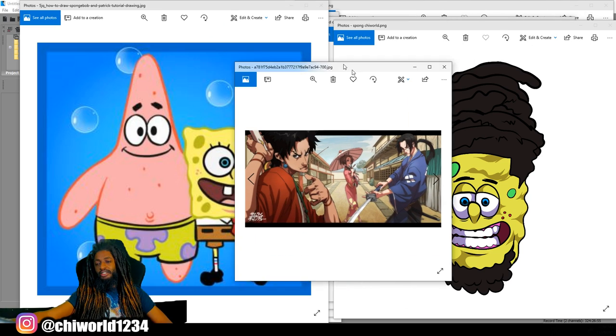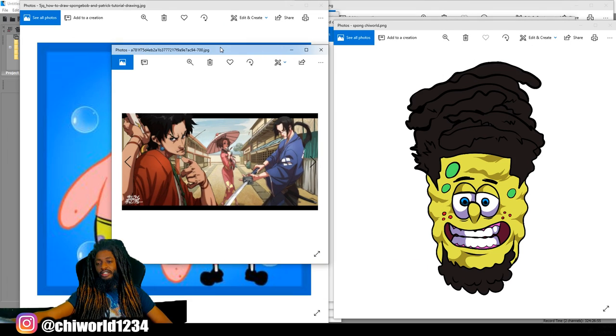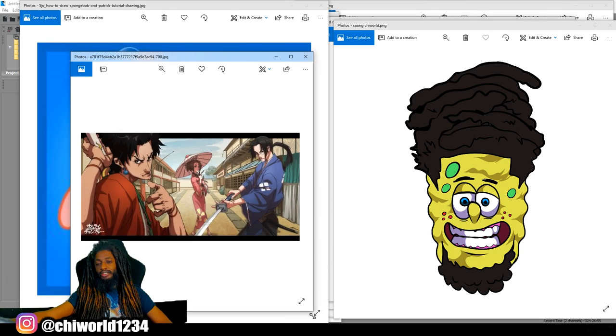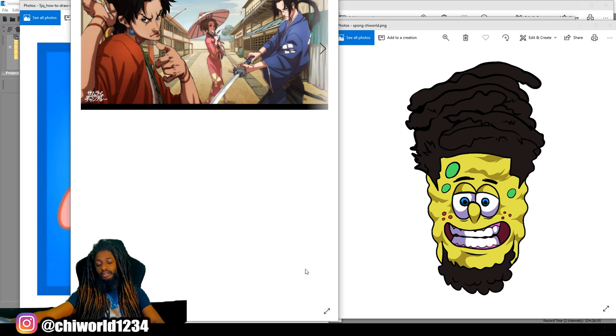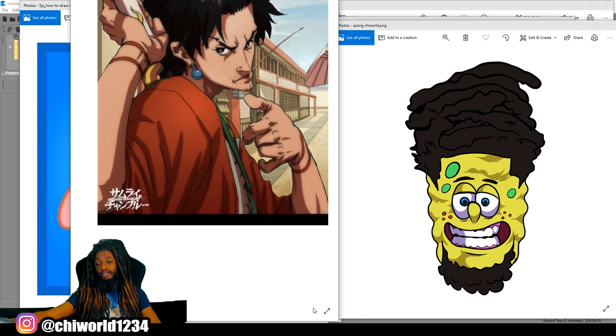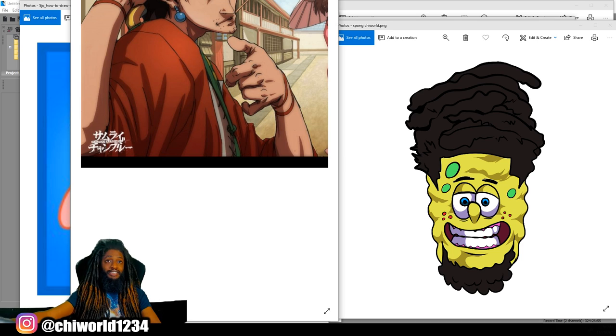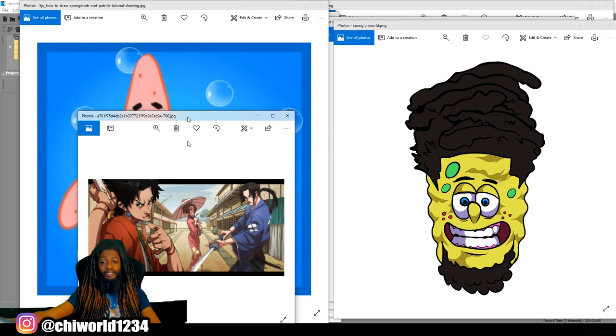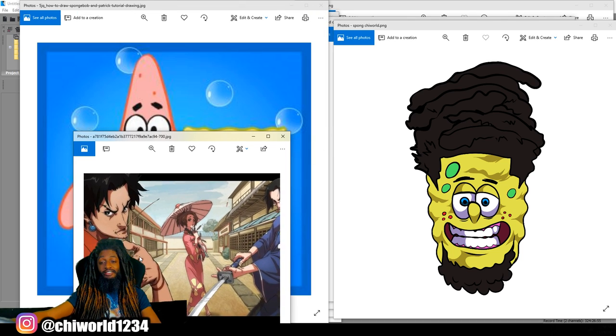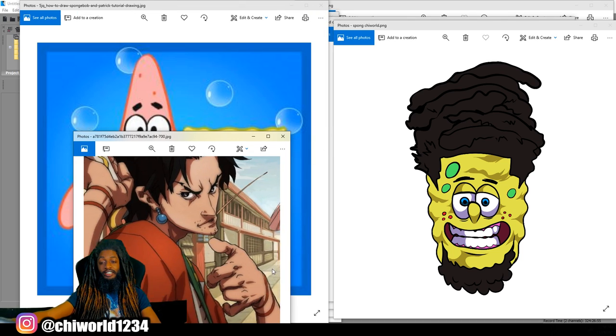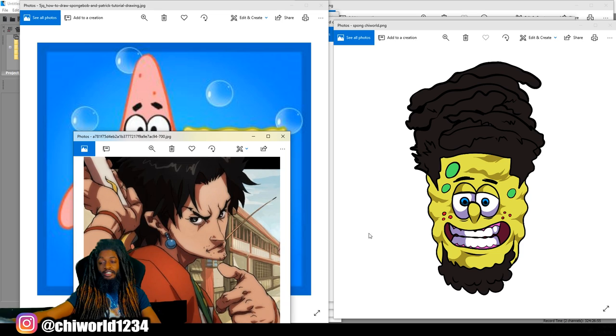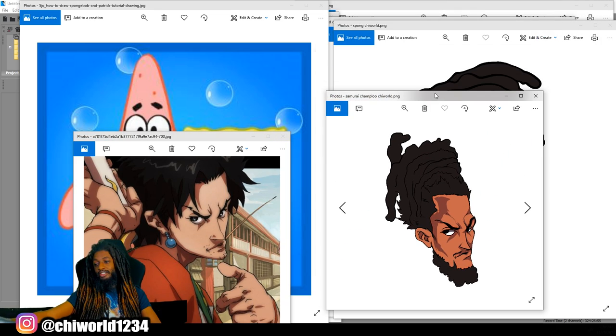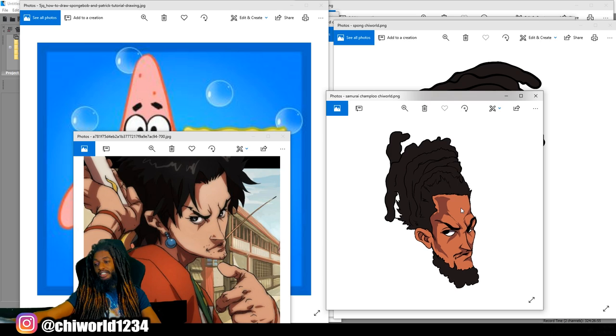Turn myself into this anime dude. Like his name is Shampoo or something, Shampoo. I don't know. I just know I seen it in the comments, and I was drawing it. You know what I'm saying. Y'all know Chi is versatility.